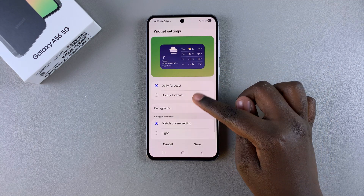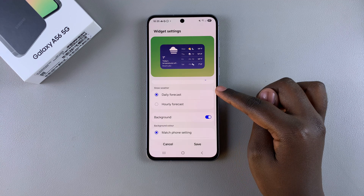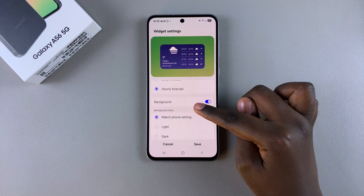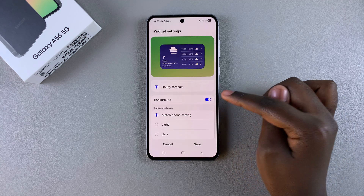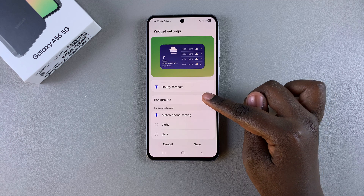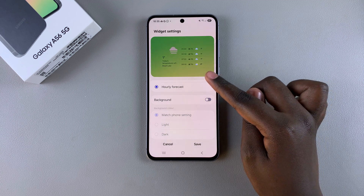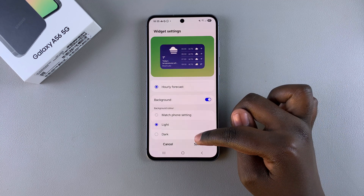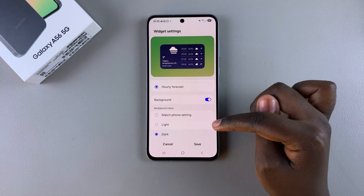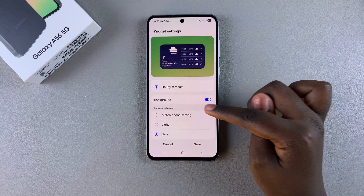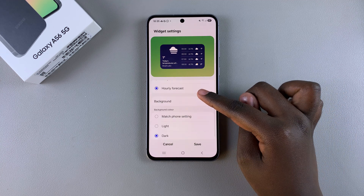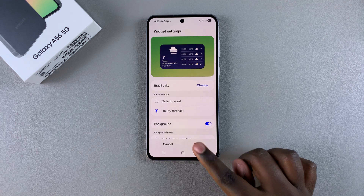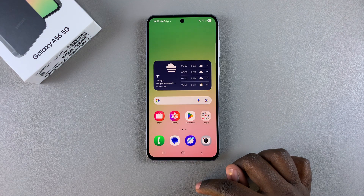You can choose to show either the daily forecast or the hourly forecast. For the background, you can have it match your wallpaper or choose light or dark mode — it's completely up to you. Once you finish with all your customizations, remember to tap Save to apply the changes.